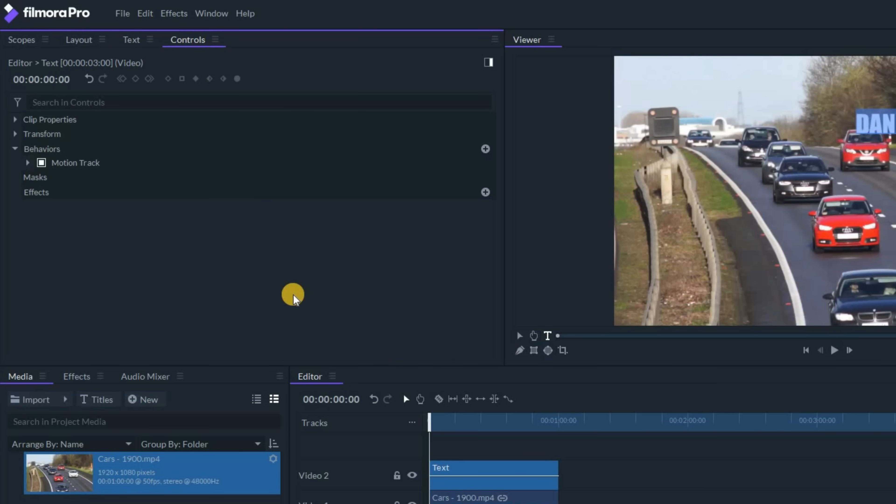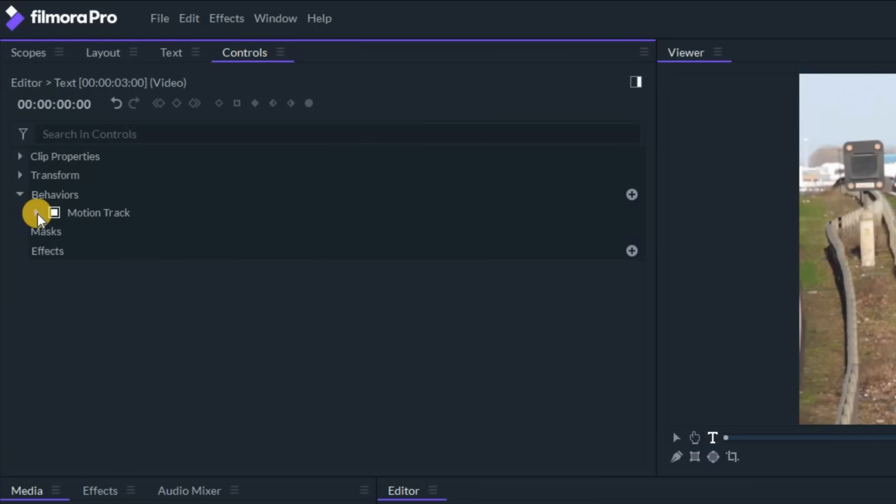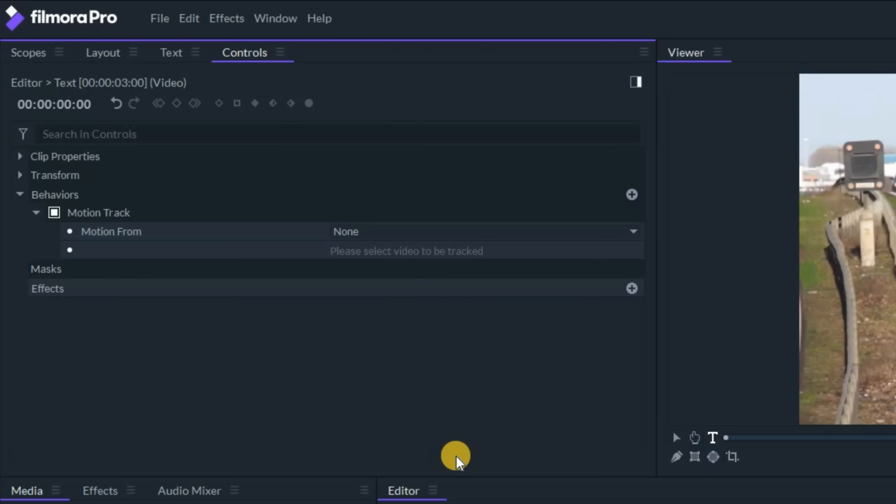Now back in the controls tab, let's look at the motion tracking feature. The little arrow to the left of it, you want to click on that. It'll open up this dropdown.